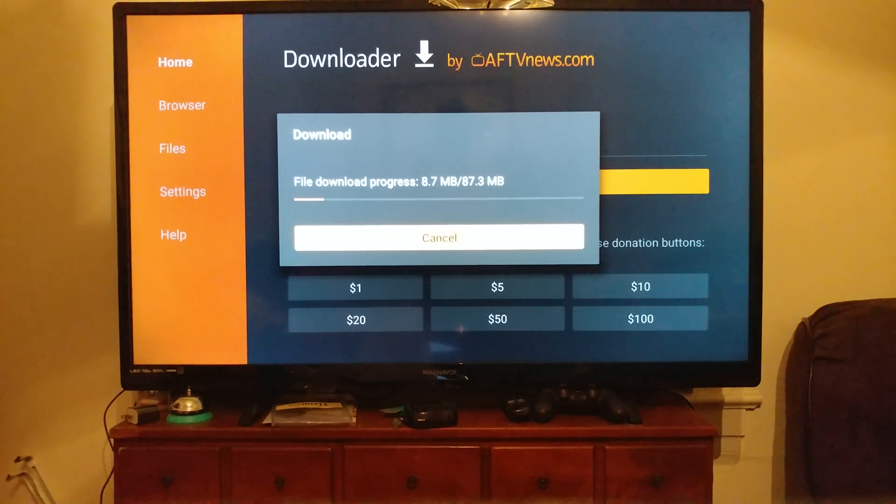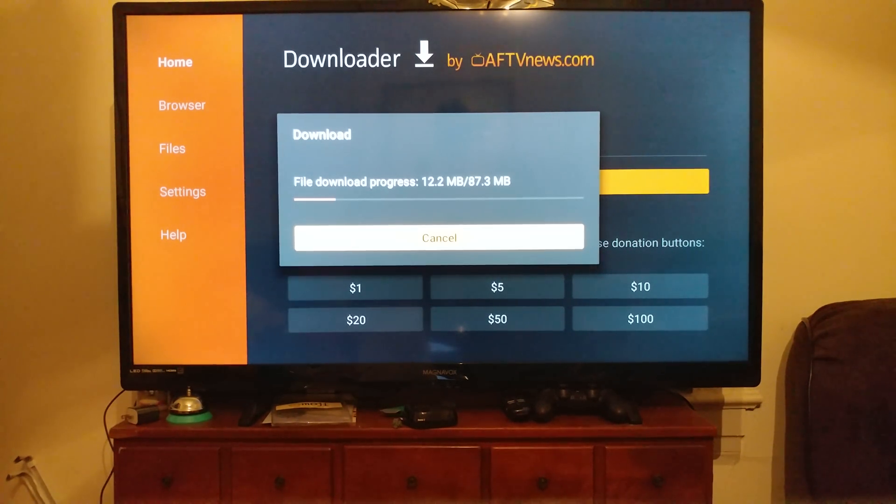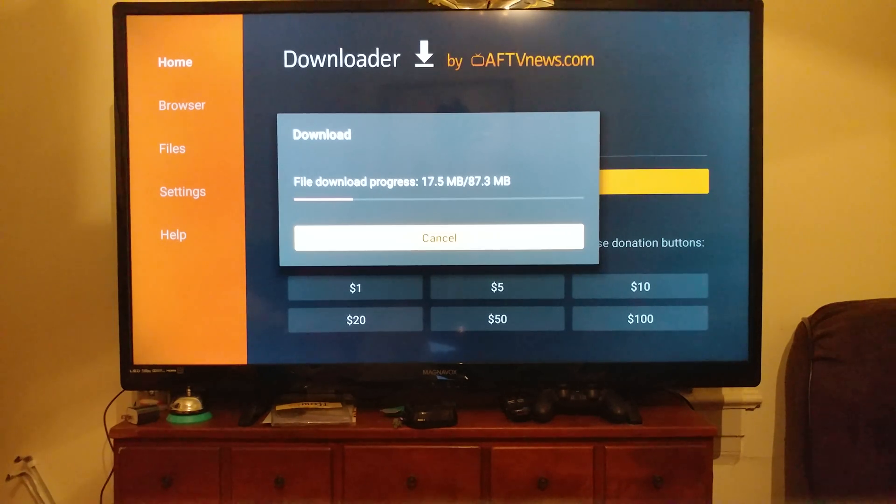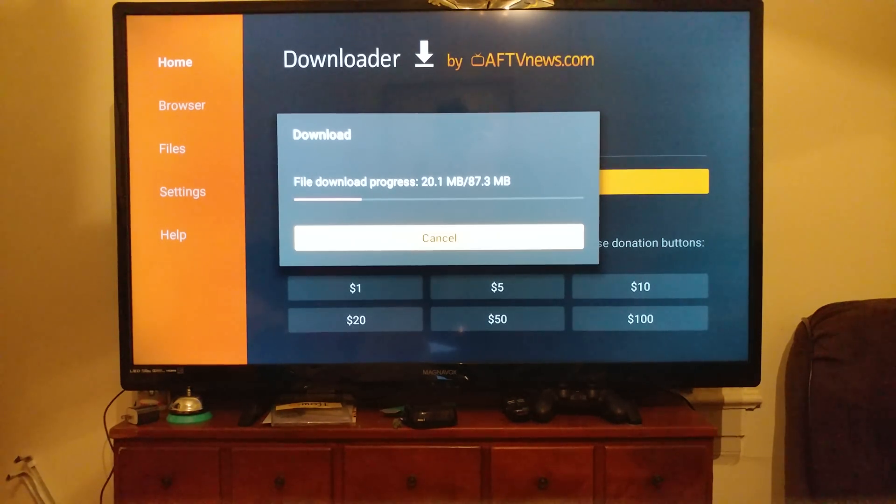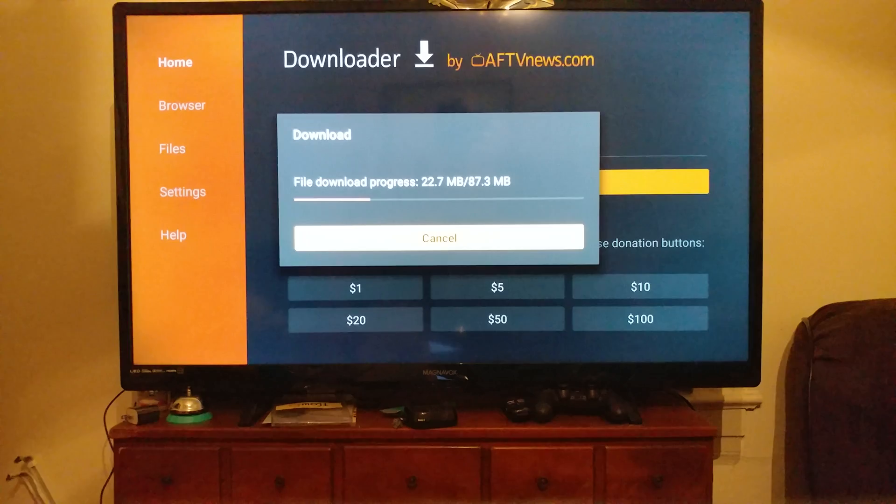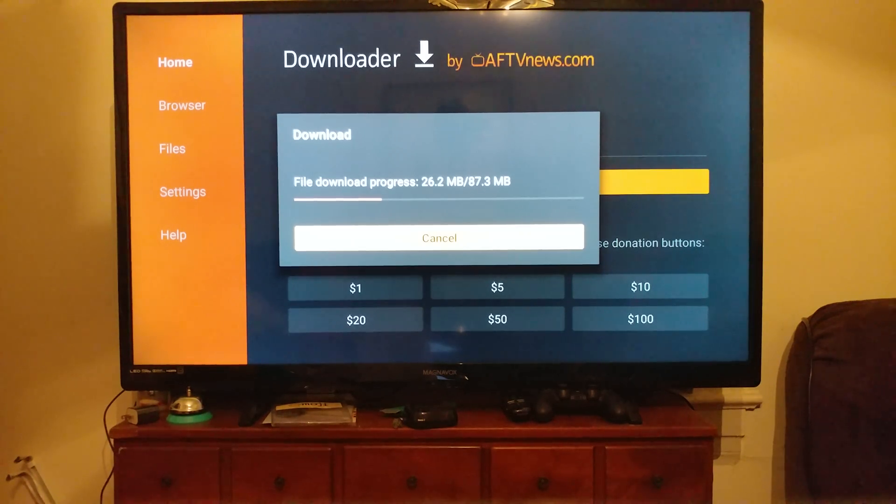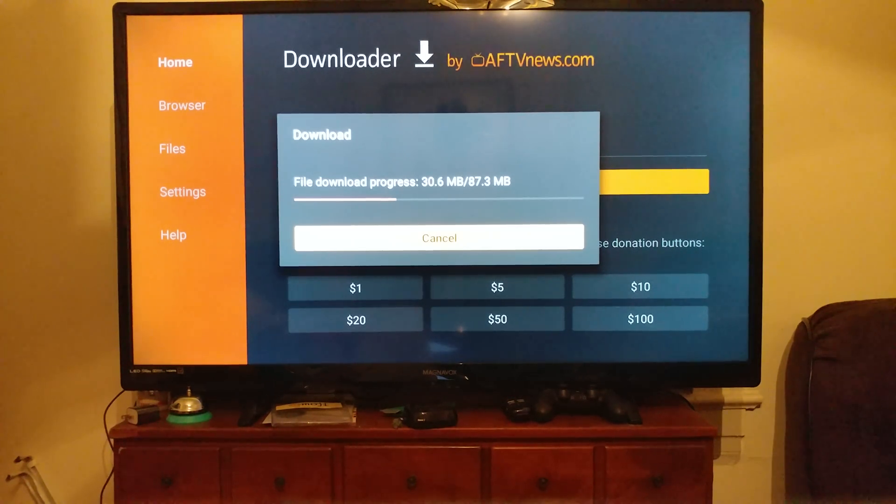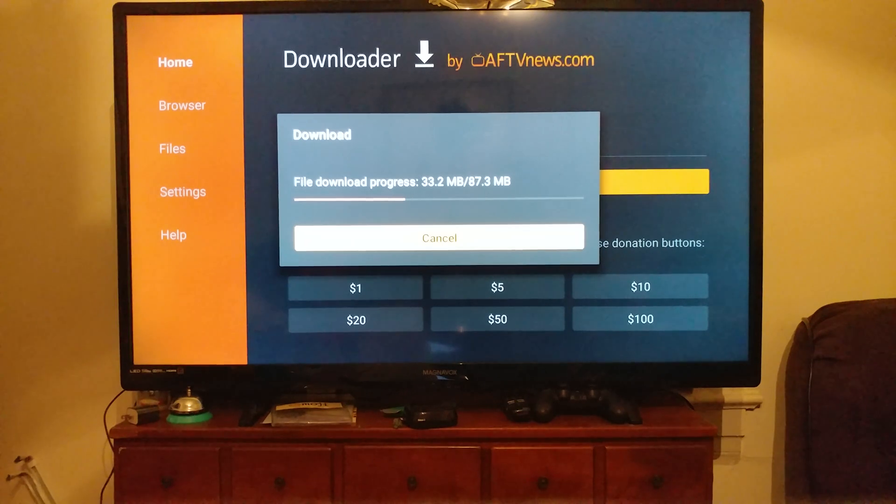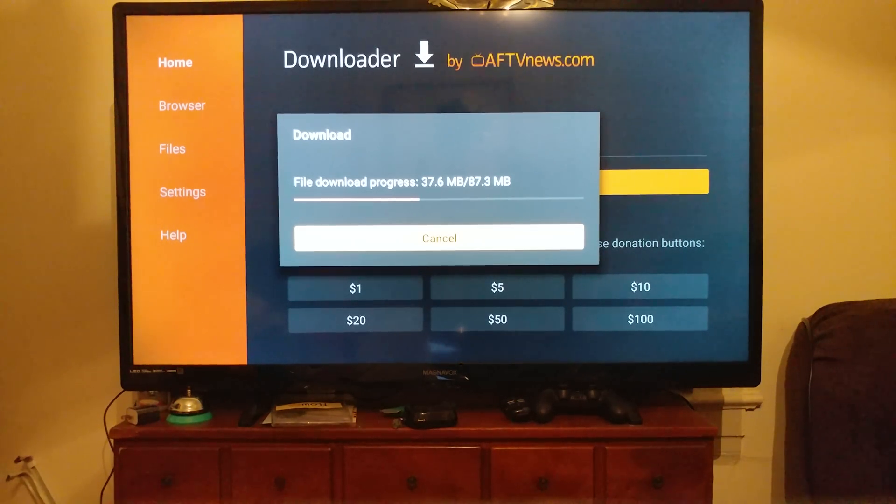So if you can see in the beginning of the video, I already have Kodi currently installed. I'm on 16.1 Jarvis and we are going to be going to 17.1 Krypton. So what we're going to do to keep all of our add-ons is to just install directly over 16.1.